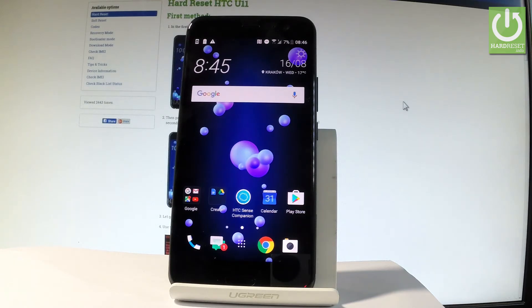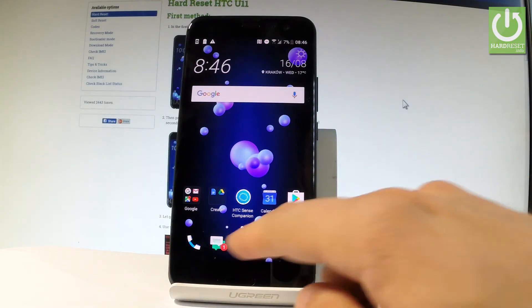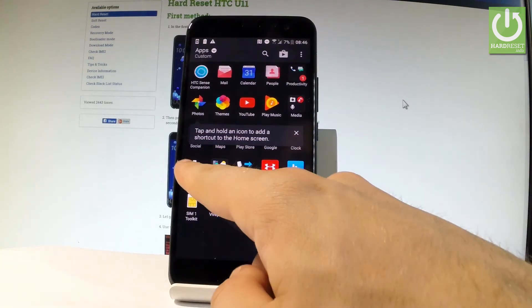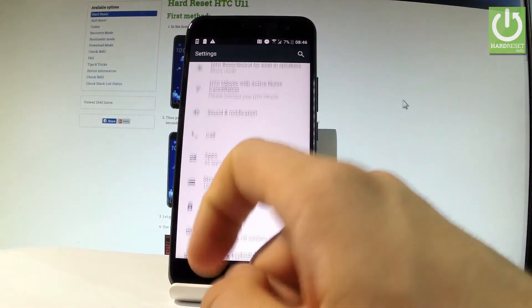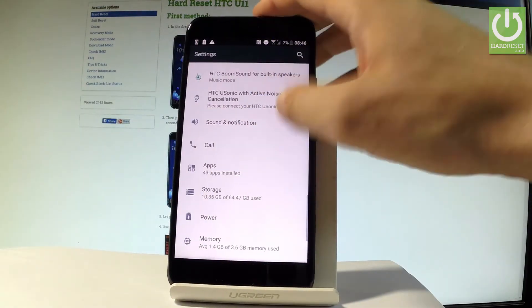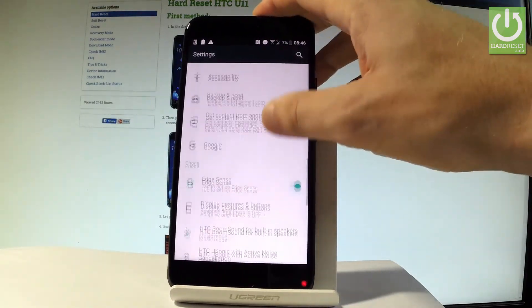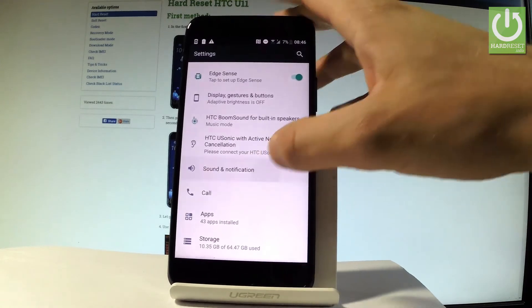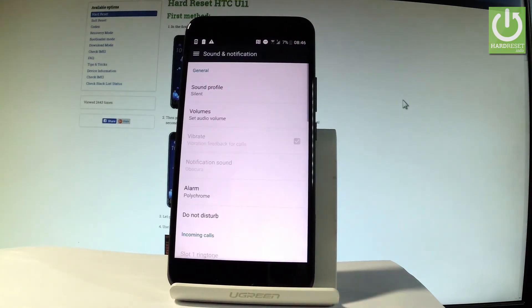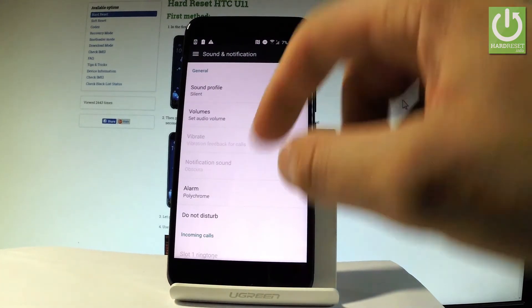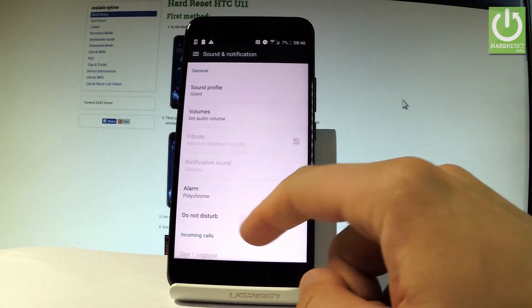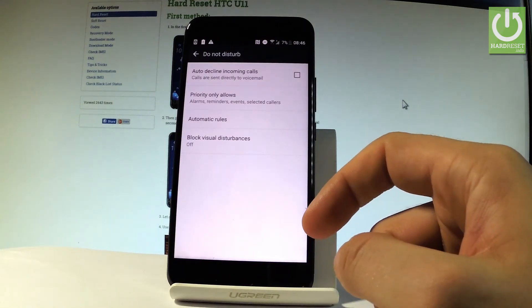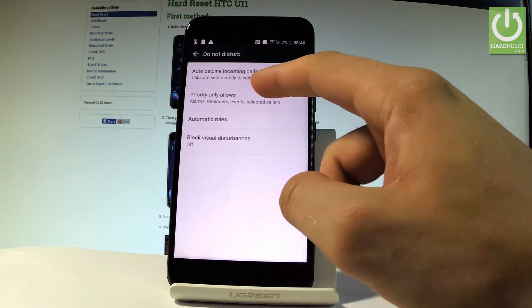Let's find and select Settings. Let's scroll down, and under Phone, let's choose Sound and Notifications. Here you have to choose Do Not Disturb, and you can, for example, change the priority only settings.